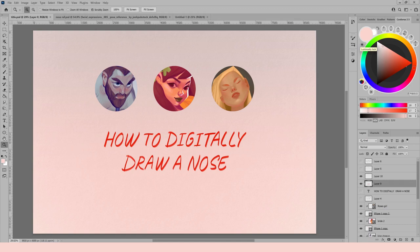Welcome to this tutorial on how to digitally draw a nose. I'm going to start off with some loose sketches of noses from reference while giving some generic tips. Then I'll talk about nose anatomy, planes, and lighting. And lastly, I'm going to render a nose and speak about the digital side of drawing and painting a nose.